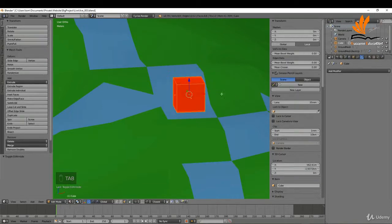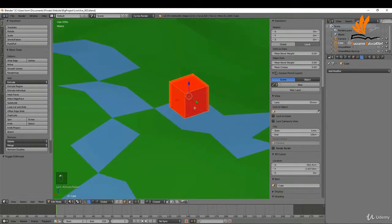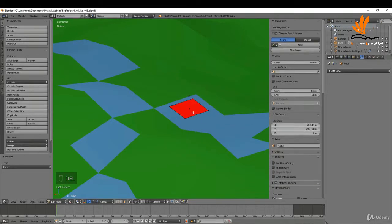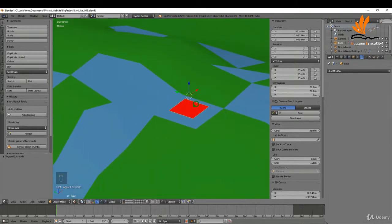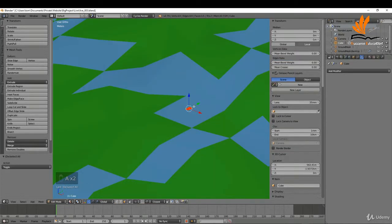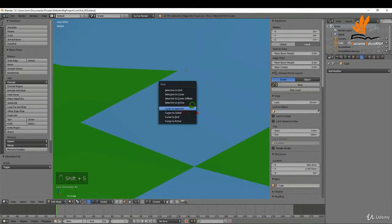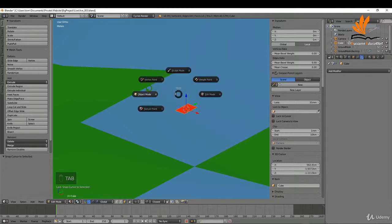Coming back to object mode and dragging it down slightly, I'll tab into edit mode, select the top faces, press Delete and choose 'faces'. Now I'll set the length and width I want for the base — it's going to be 10 by 16. I'll press Enter, tab into edit mode, press A to select all, then Shift+S and 'cursor to selected' to place the origin point, which is currently up at the center of the cube.